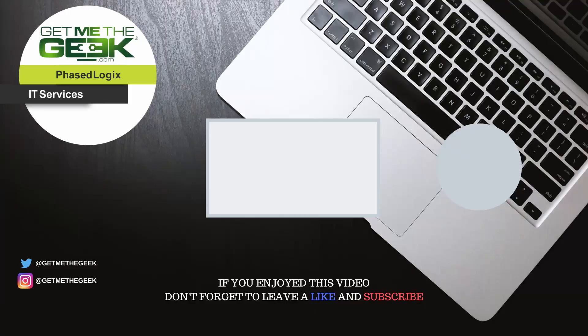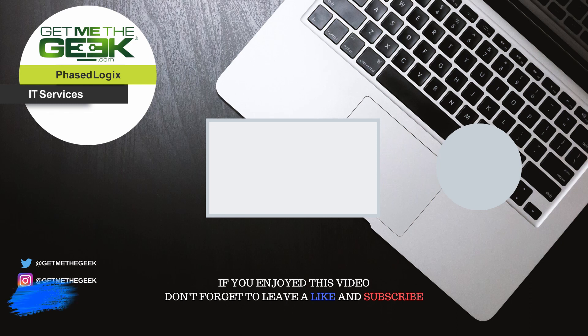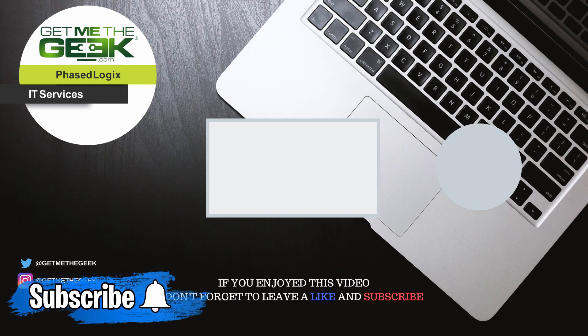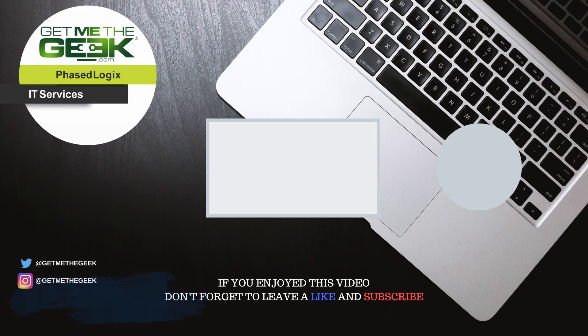I'm Kevin Stevenson with GetMeTheGeek.com and this has been a FreeNAS to TrueNAS upgrade video. I hope you enjoyed it. If you did, go ahead and smash that like button, maybe subscribe for other videos if you get something out of it. If you really want to help me out, check out my buy me a coffee link and send me a little bit of love. Thank you.